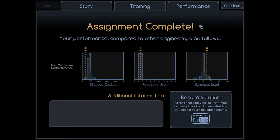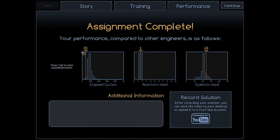There we go, simple enough. Now if you wanted to optimize for symbols, you would only use one of your Waldos. But I prefer to optimize for lap cycles unless I'm aiming for something else.